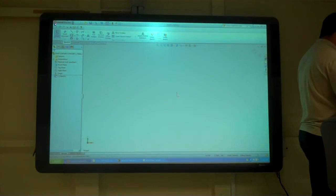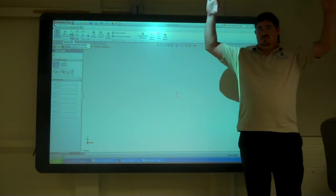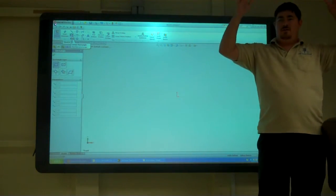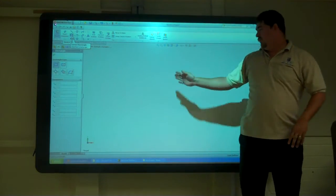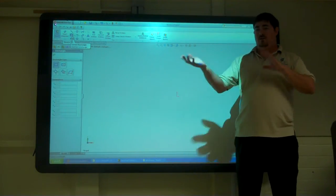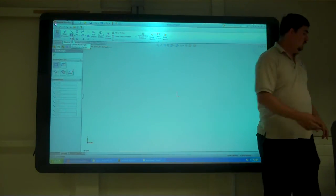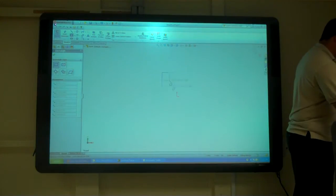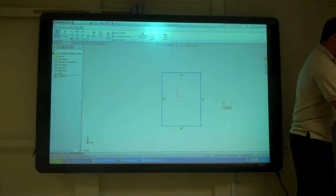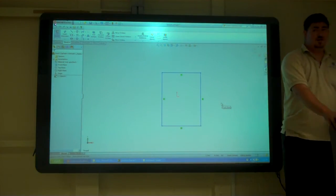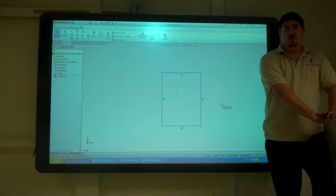All right, so another thing we do sometimes is a lot of times we'll do something that's going to be rectangular and we want it to be centered on something, so we want it centered on the axis so we can mirror later on. I'll draw a rectangle. How can I straighten that so it's going to stay centered all the time?